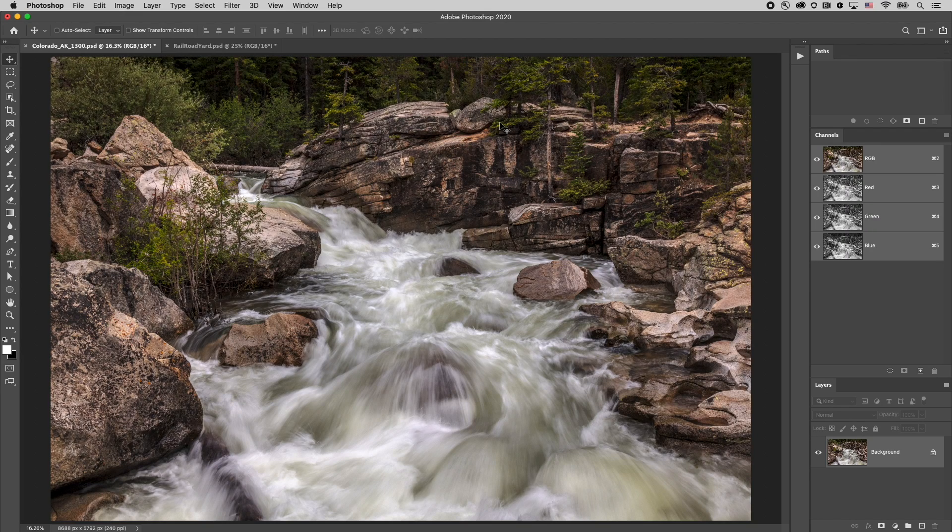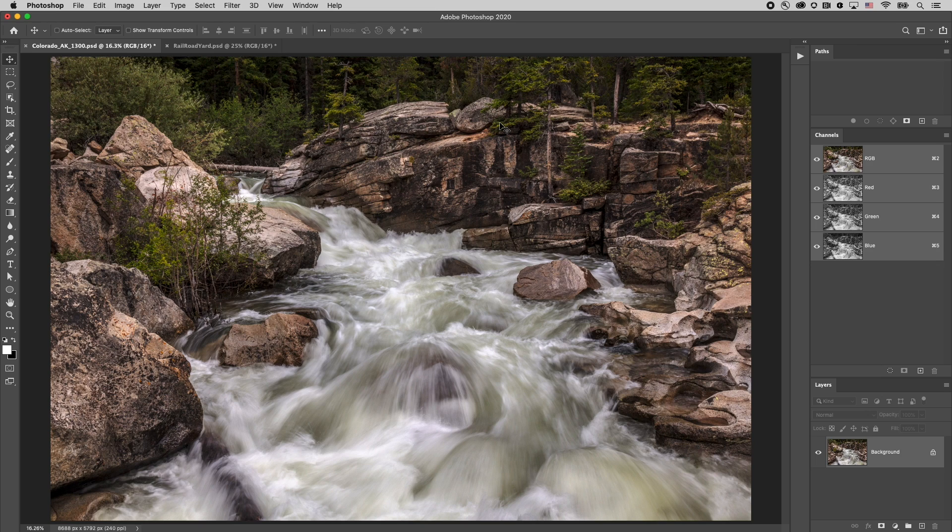Hi there, my name is Julianne Kost and in the next few minutes we're going to take a look at a really powerful filter in Photoshop and that's Lens Blur.